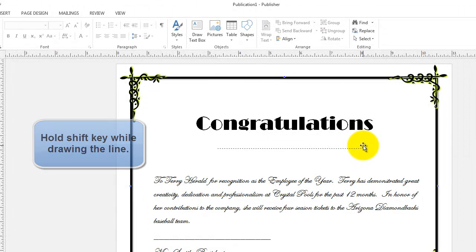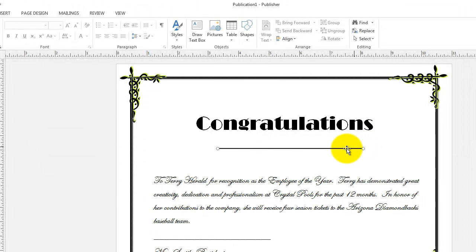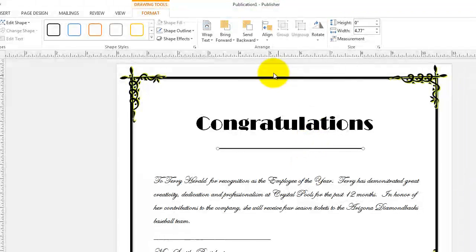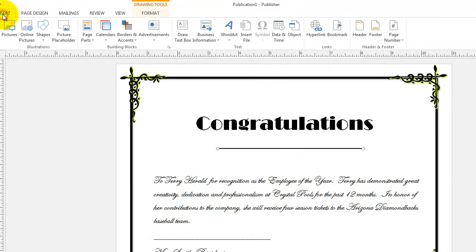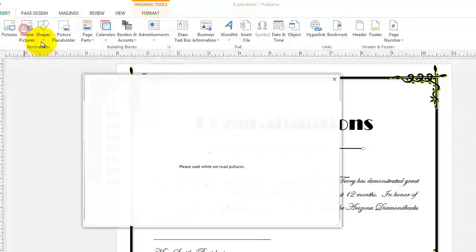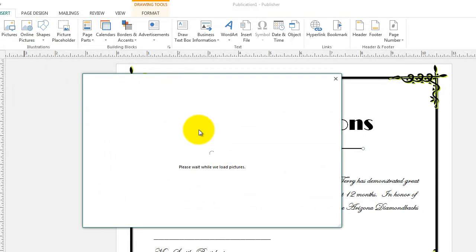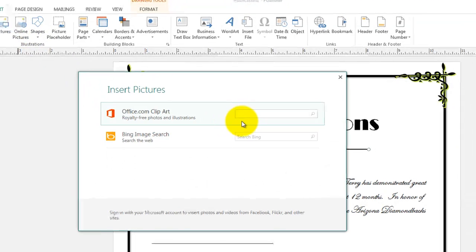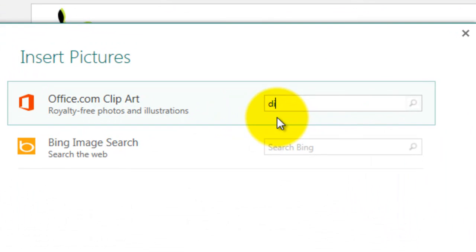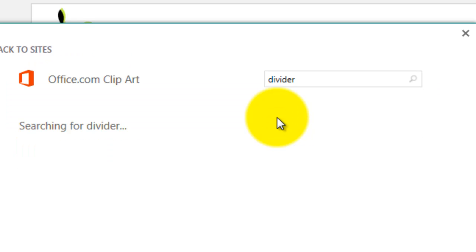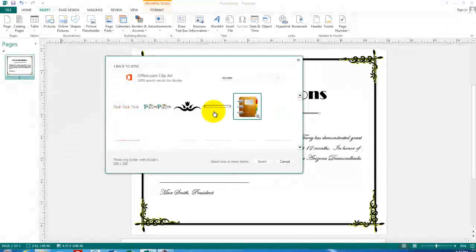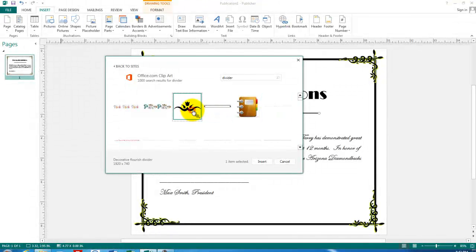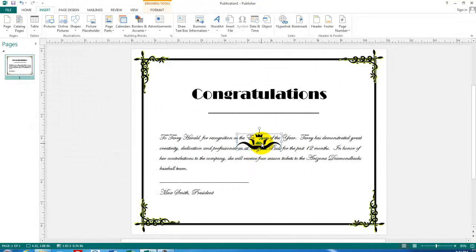So let's go back to the pictures and choose a border divider. Okay, it looks like I'm ready. Let's print it and we have an award.